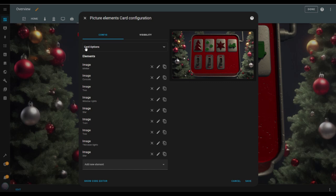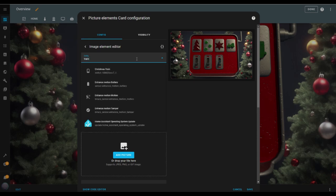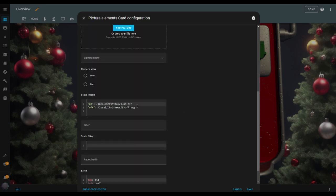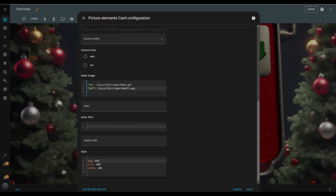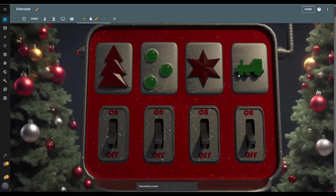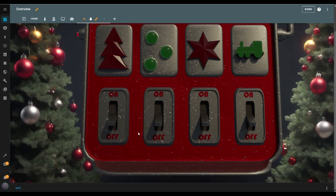Back to the elements again — I duplicate the image element, change the entity to the train entity, and update the title to Train. I leave the tap behavior set to toggle and the hold behavior to nothing, update the image paths for the switch on and off states, and adjust the style values to resize and reposition. Finally, I hit save to lock everything in. I hit the Done button in the top right and test it out.